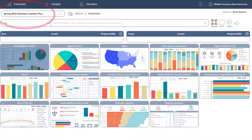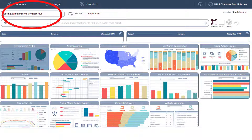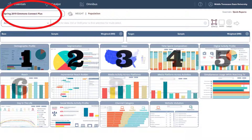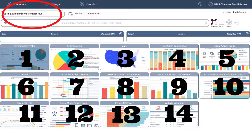The default study is the newest Simmons Connect Plus option. Connect Plus focuses on consumers' use of traditional and digital media platforms. By using a Connect Plus study, you will have access to all 14 graphical reports.